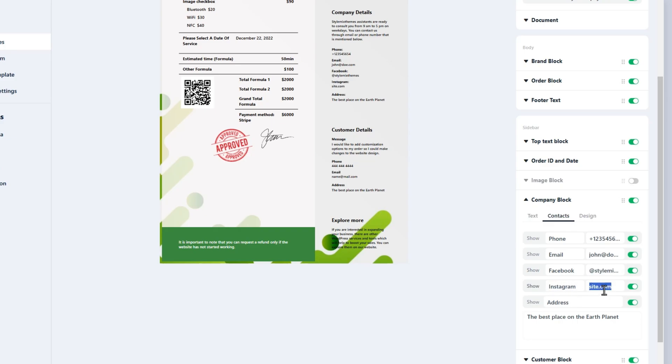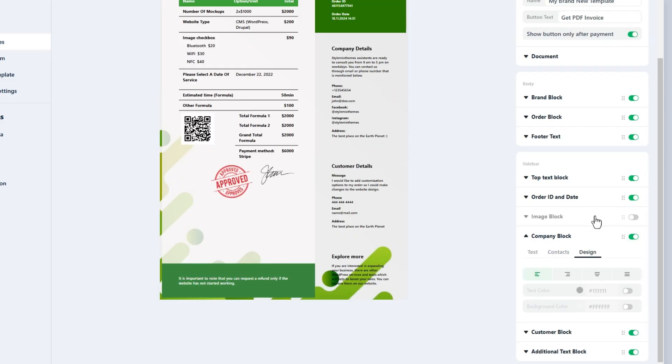In the last row you have a text area that is designed to store the address of your company. The design tab is similar to other blocks.